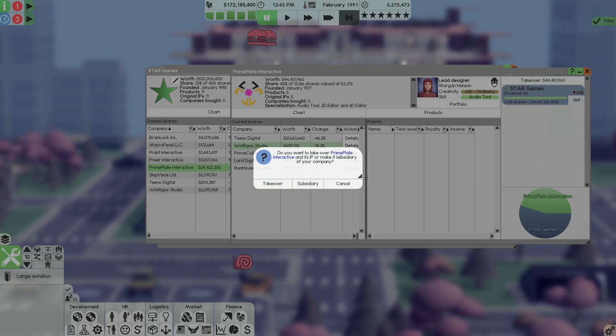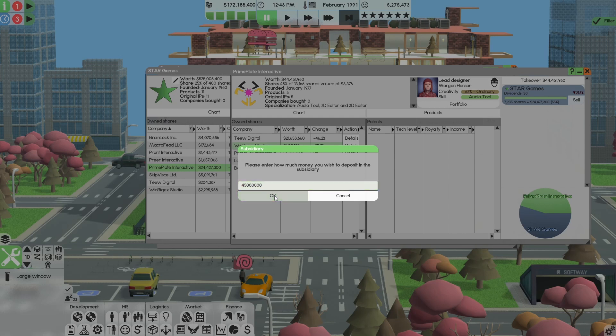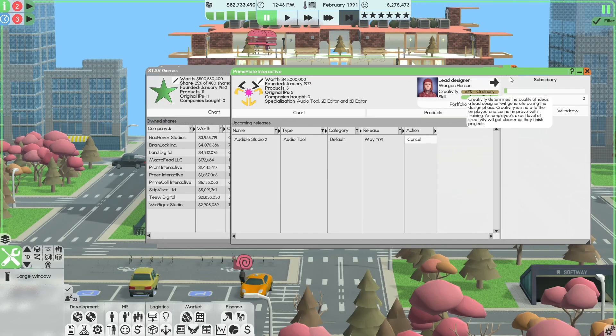Takeover. You want to take over the Prime Plate Interactive and his IP or make it a subsidiary of your company. We want to keep them working. So we want to make them a subsidiary. And I said in the beginning, 45 mil is what we're going to fund them with. We should always fund them close.